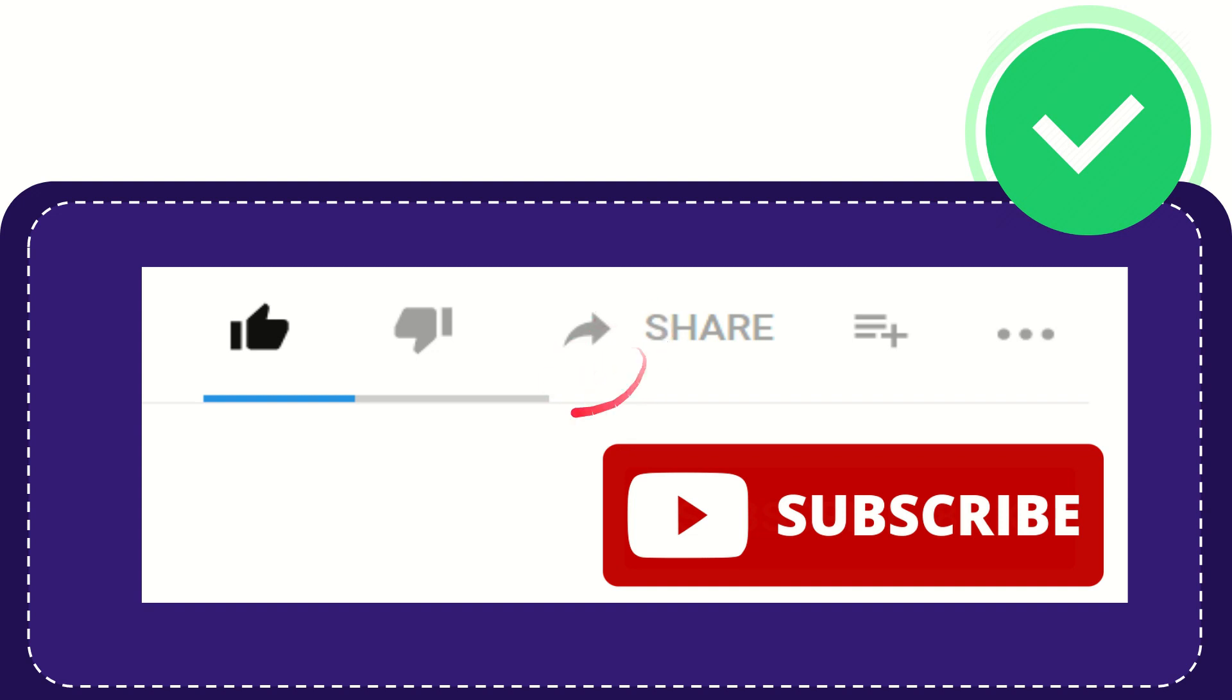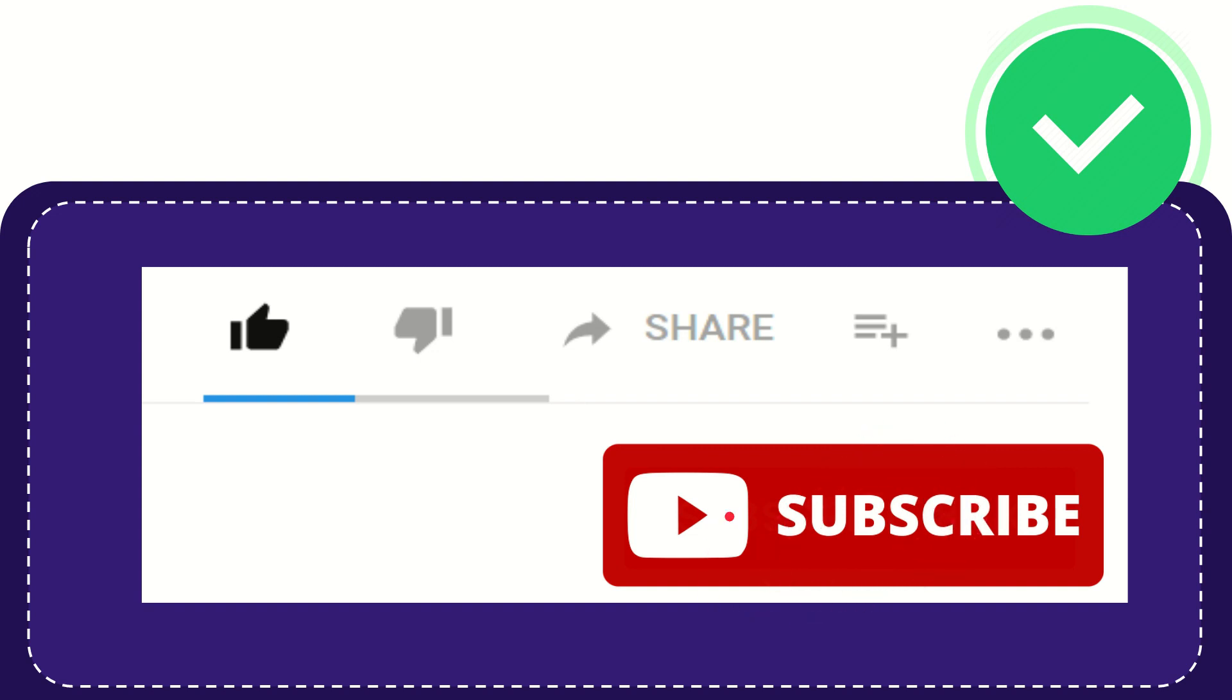Thank you so much for watching this video. If you find this video useful, you can help this channel grow by subscribing. Please click the subscribe button and don't forget to like this video.